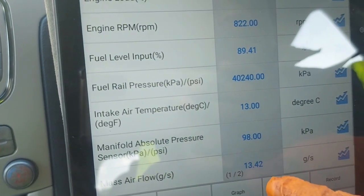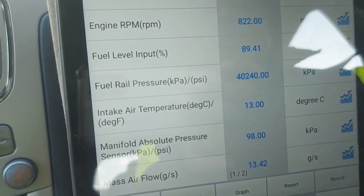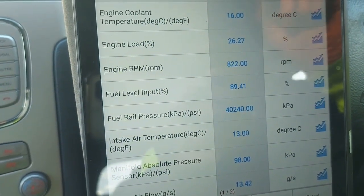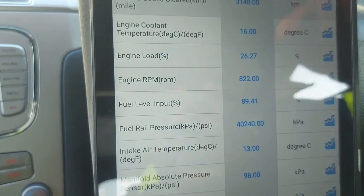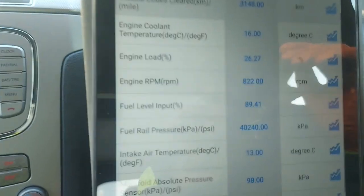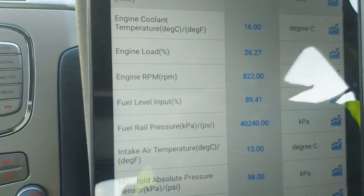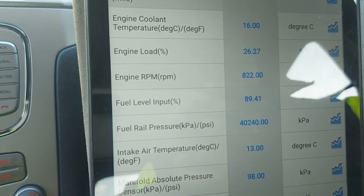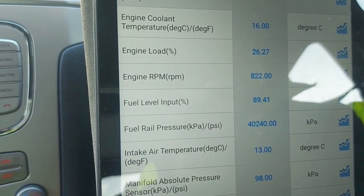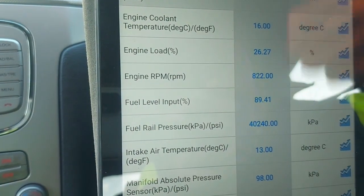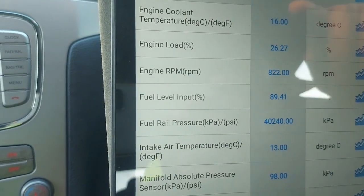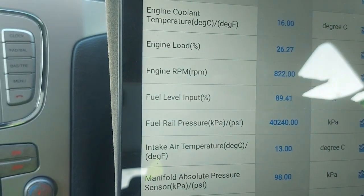So guys, if I had deleted those codes, I would have lost all this information. Whenever you try to delete a code and it says, 'Are you sure? By doing this, you may lose freeze frame data' — this is what they mean. You will lose it. So how does this couple with diagnosing a fault?